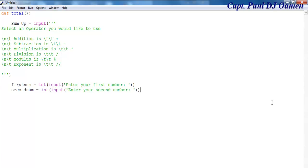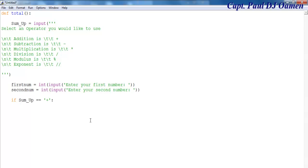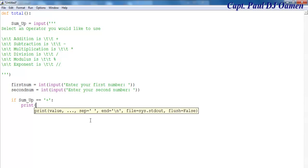Now let's use a conditional if statement. If 'sum_up' equals the plus operator, then we want the system to print out the values that were entered. So the first thing is to enter a print statement with curly braces to display the value.